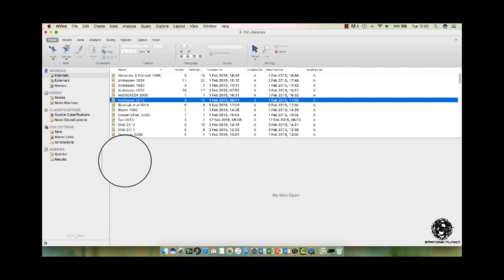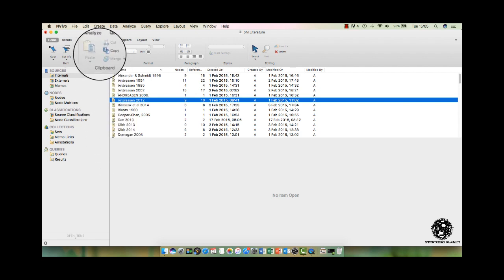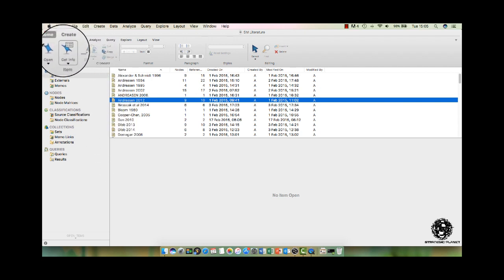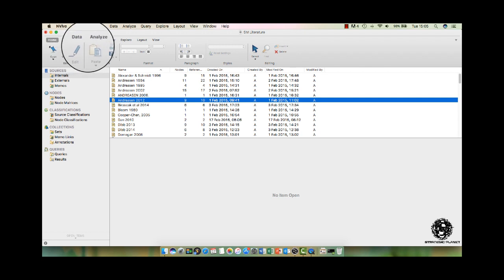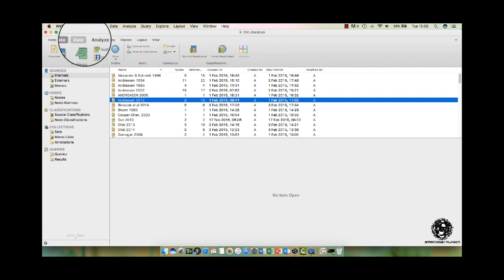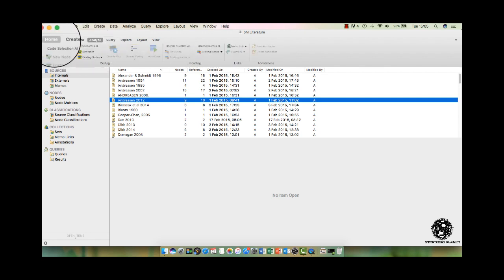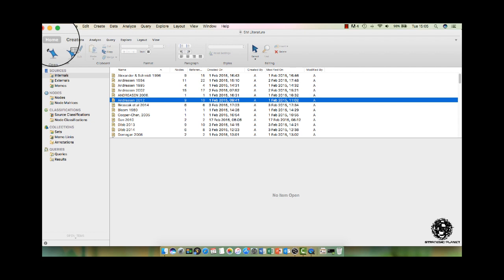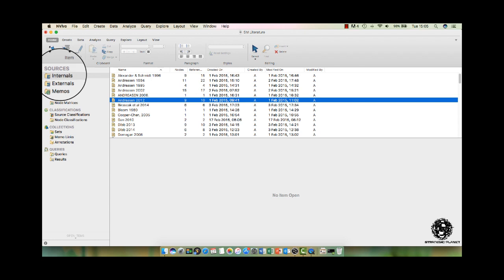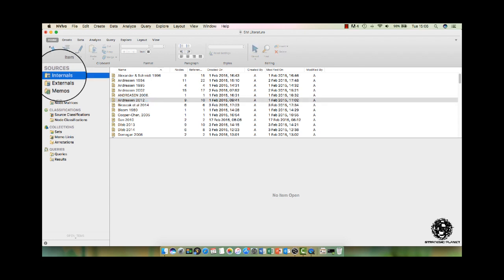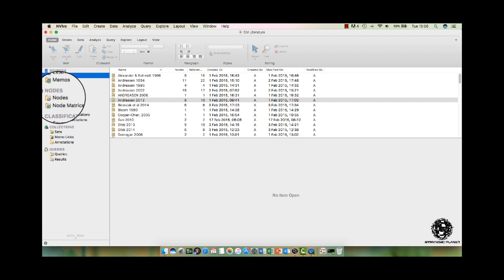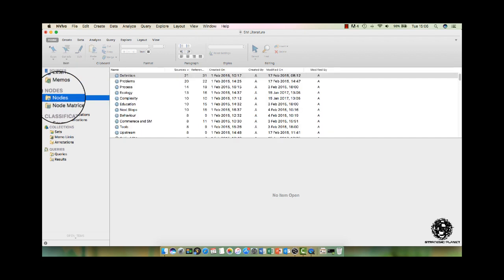Many students I speak to are put off from using NVivo because they look at it and they can see a vast amount of functionality within the program and they think that it's just too much to learn. Don't worry, I'm only going to focus really on two areas - the internal sources and the nodes - and that's all you need to know really for the literature review process.